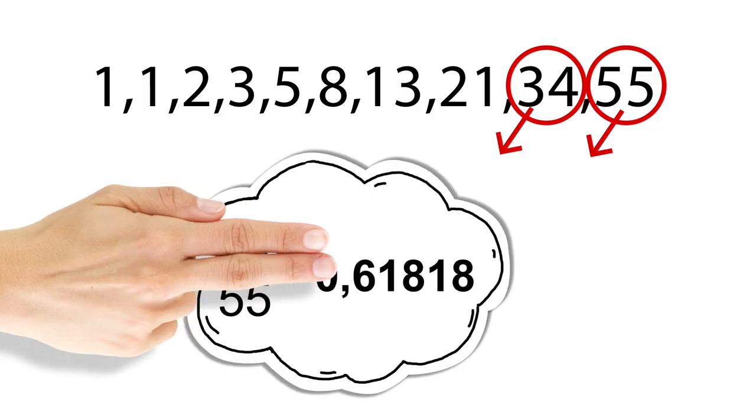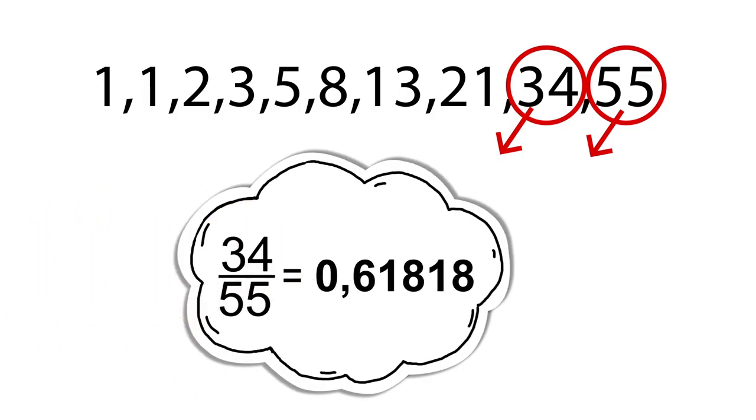If we took two successive Fibonacci numbers, 34 and 55, and divide 34 by 55, it would equal 0.61818181, which is a result that's close to the Golden Ratio. So what is Garpel?